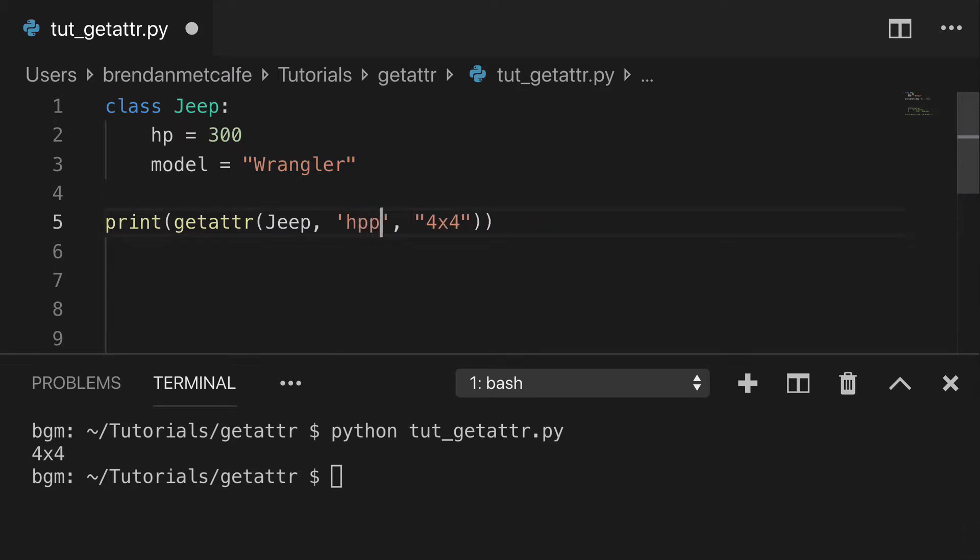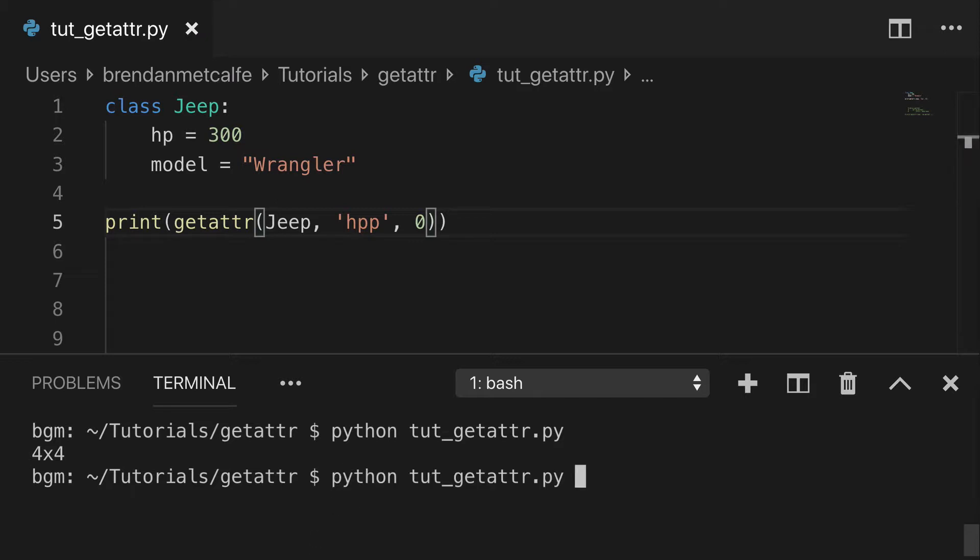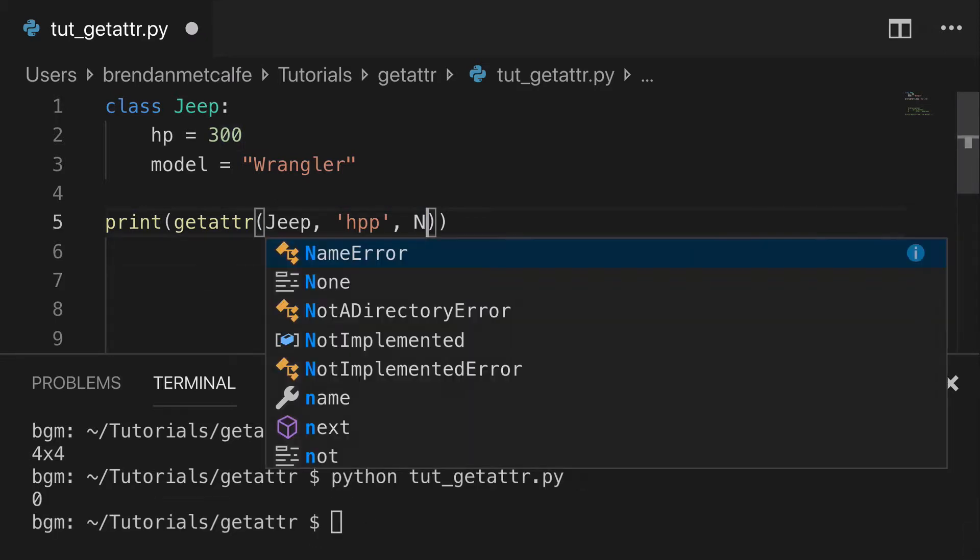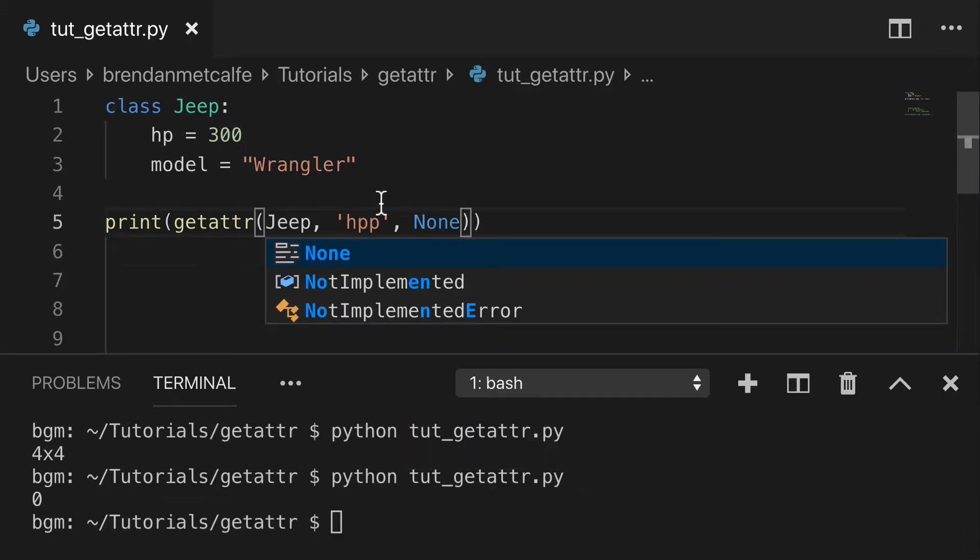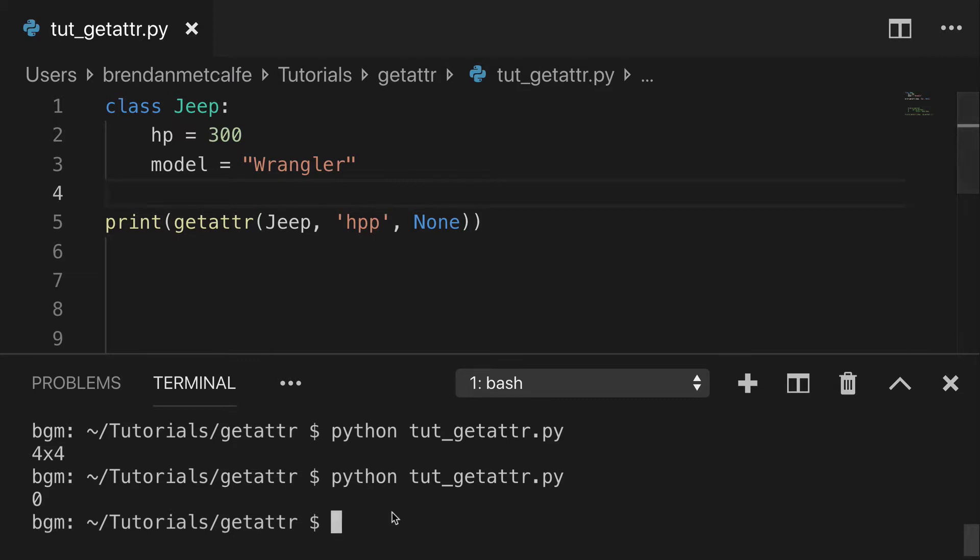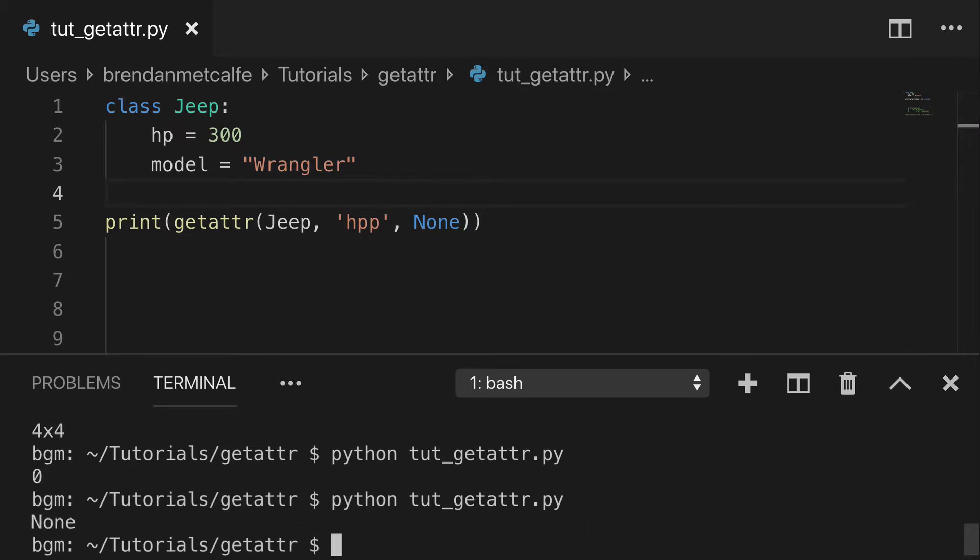Or say we want hp, we can do 0 or none is another super common default parameter. So we'll run that. We can get none.